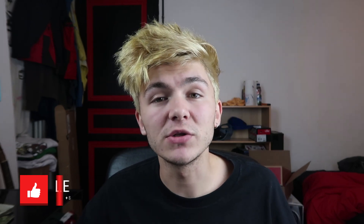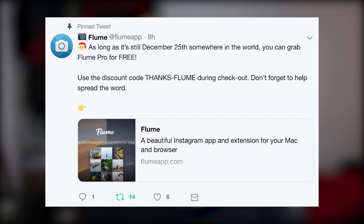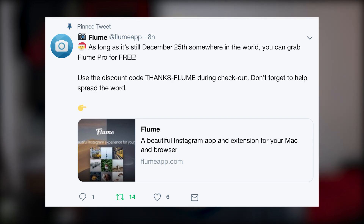I was going to make this video another time, but I saw a tweet from the Flume app on Twitter saying you can get this app for free all the way up until midnight. There's a free version and a pro version, but if you get it on Christmas before midnight, you can actually get the whole pro version for free — you don't have to spend $10.